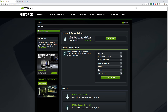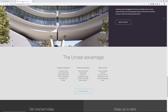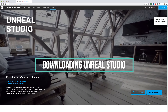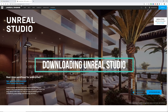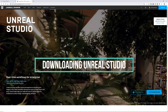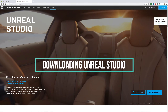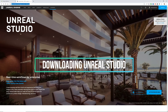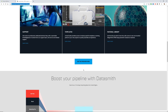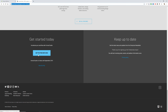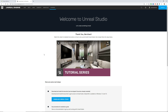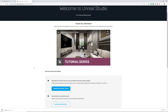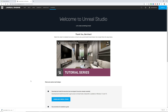After installing the driver package, reboot your system. Now for the next step: downloading the Unreal Studio version. Go to unrealengine.com/studio — the latest version is 4.22. Scroll to the bottom of the page and click 'Get the free beta version now', then 'Download Unreal Studio'. This gives you the installer for the Epic Launcher.